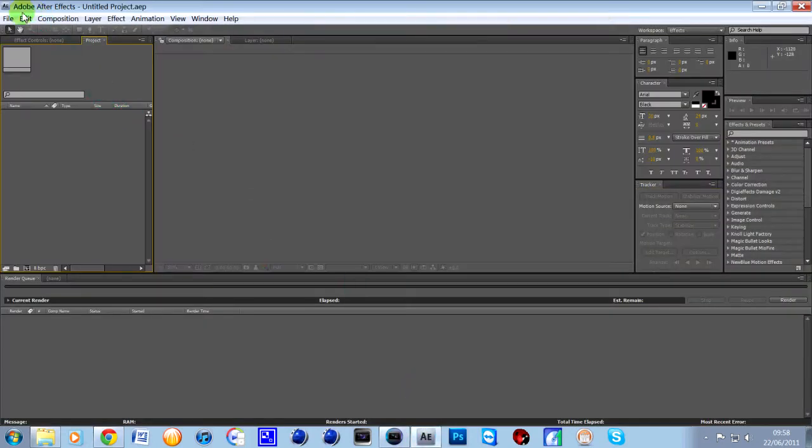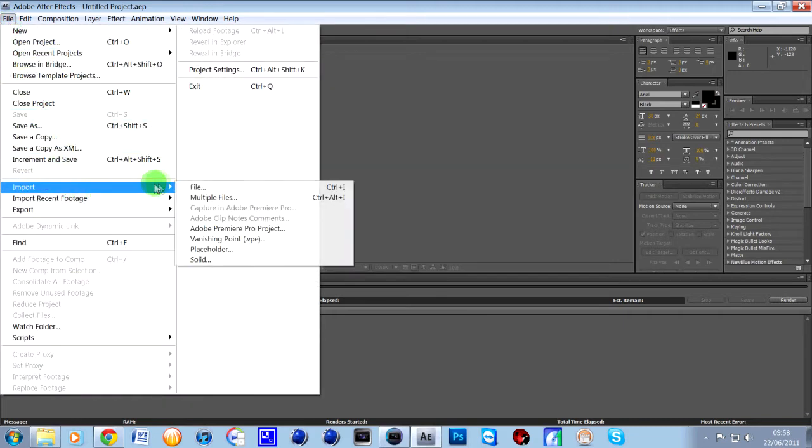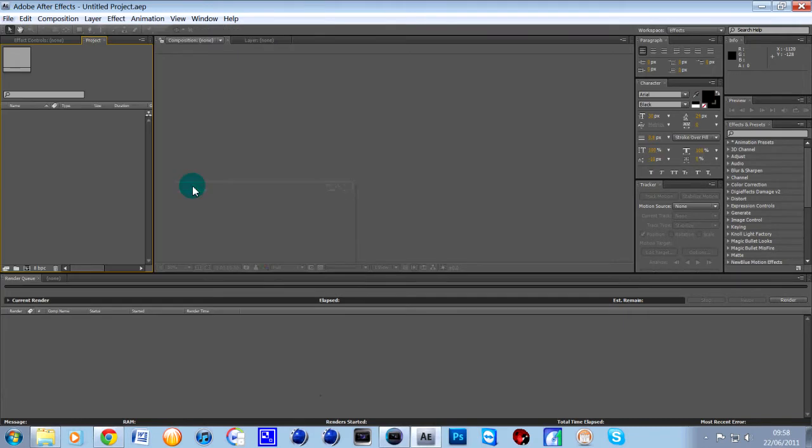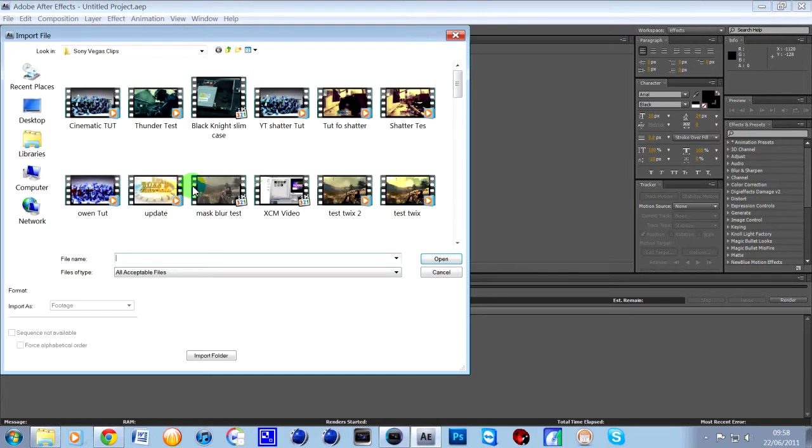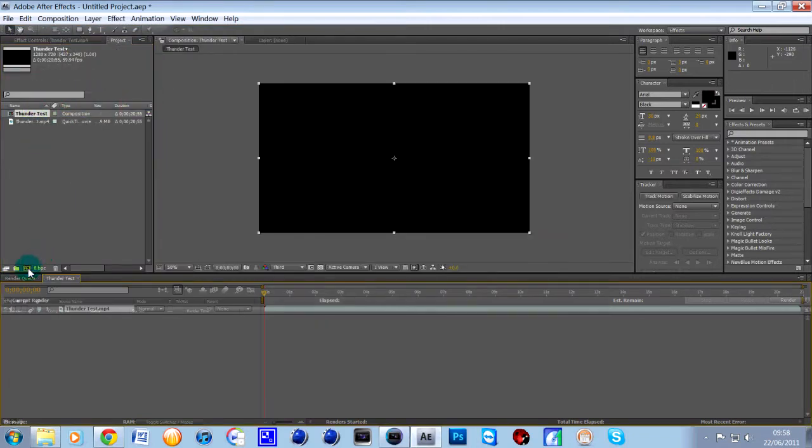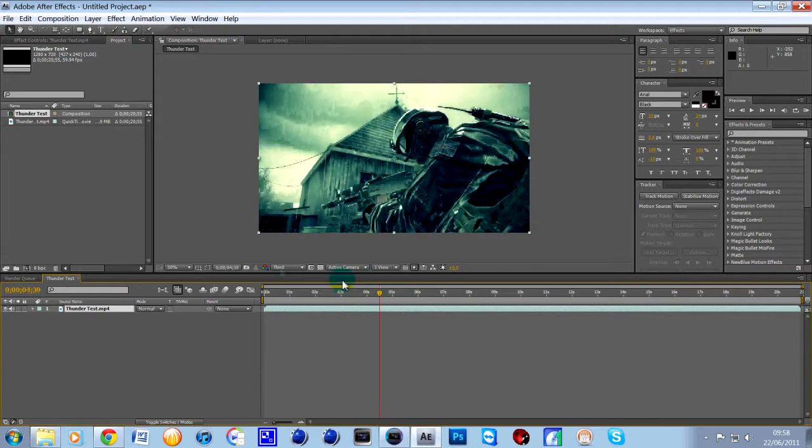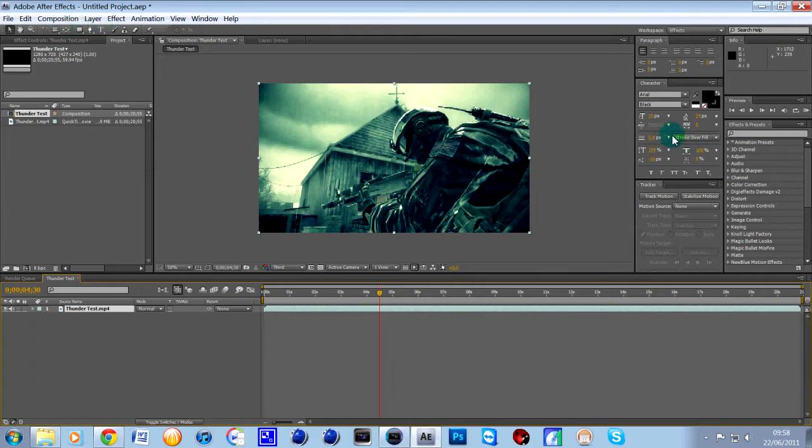We'll jump into After Effects and we'll just grab that clip that we did yesterday, that one where it's thunder on the cinema. Drag it into your composition and once you've done all your effects and what you want to do and then you want to preview the audio,